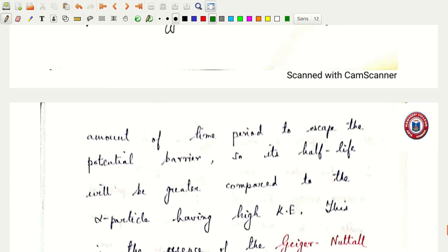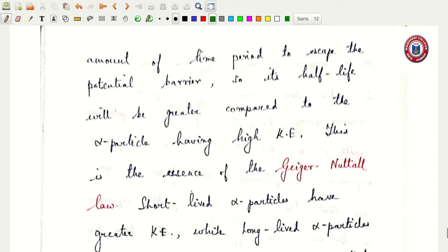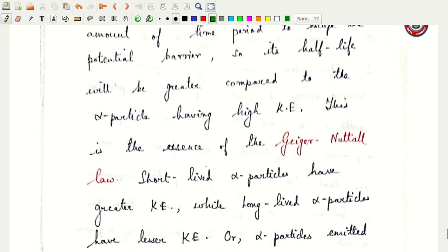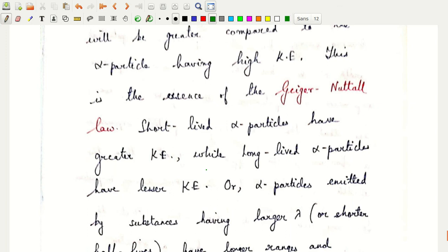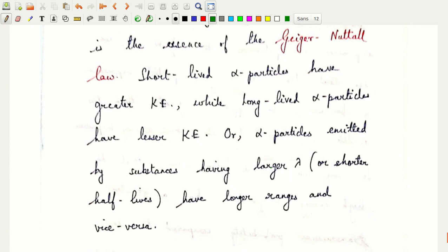That means the half-life of the high energy alpha particle having energy E₂ will be less than the half-life of the low energy one with energy E₁. The alpha particle having less kinetic energy will take a longer time to escape the potential barrier, so its half-life will be greater. This is the essence of the Geiger-Nuttall law: short-lived alpha emitters have greater kinetic energy, while long-lived alpha emitters have lesser kinetic energy.